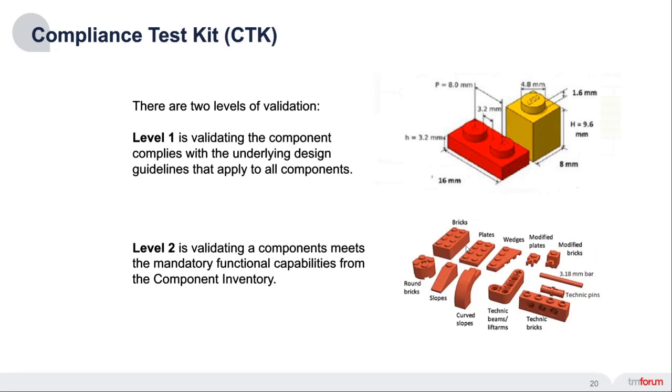There's a good analogy with LEGO where there's a set of underlying design guidelines that every LEGO block must meet, and then there's a variety of individual specified LEGO blocks that you could build.